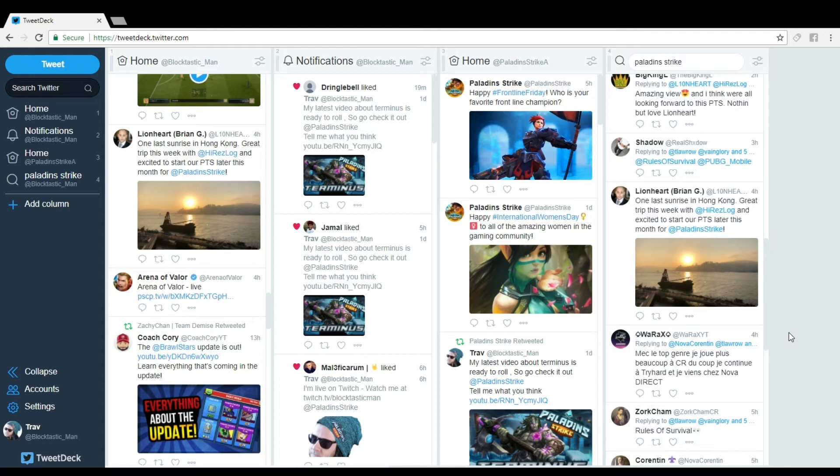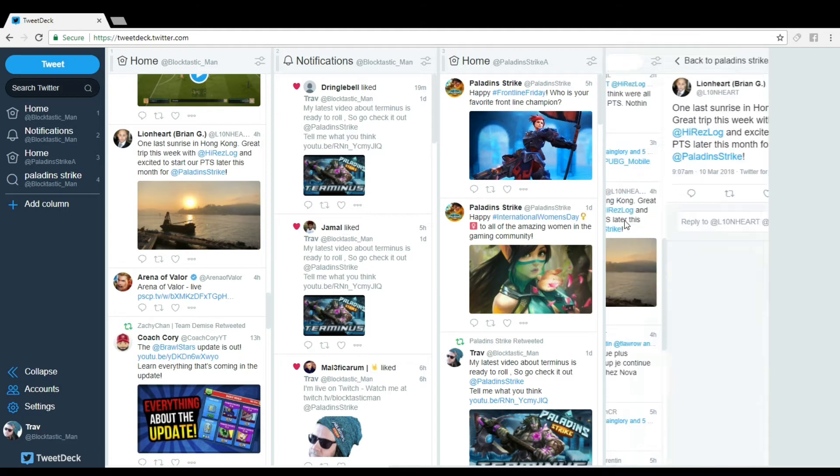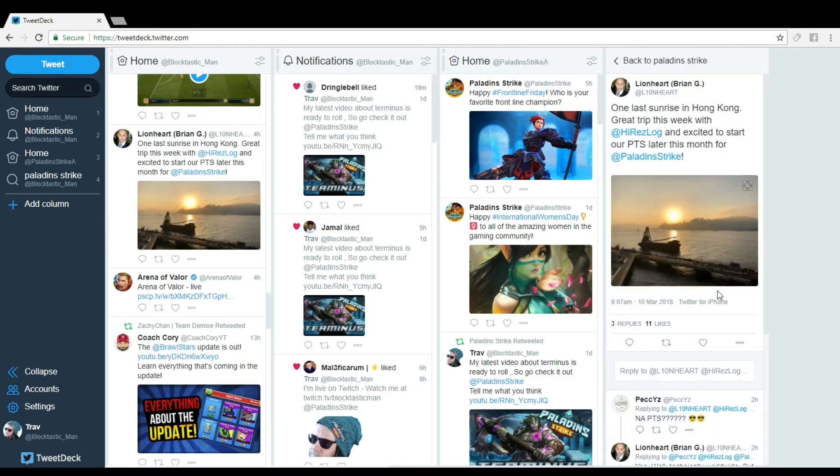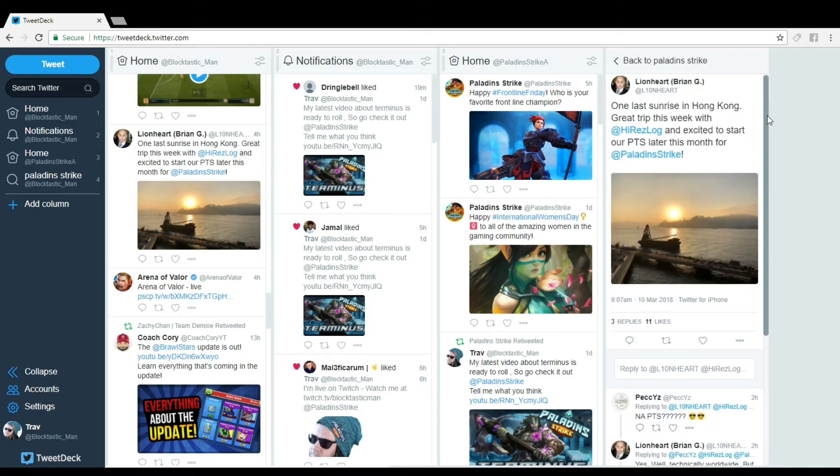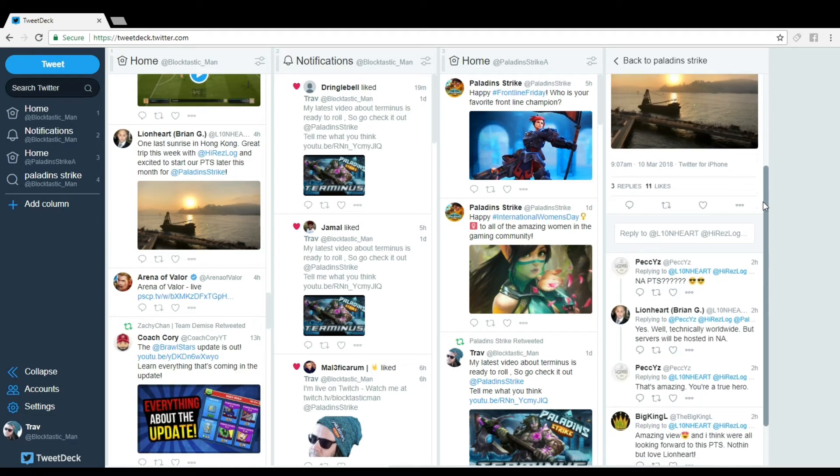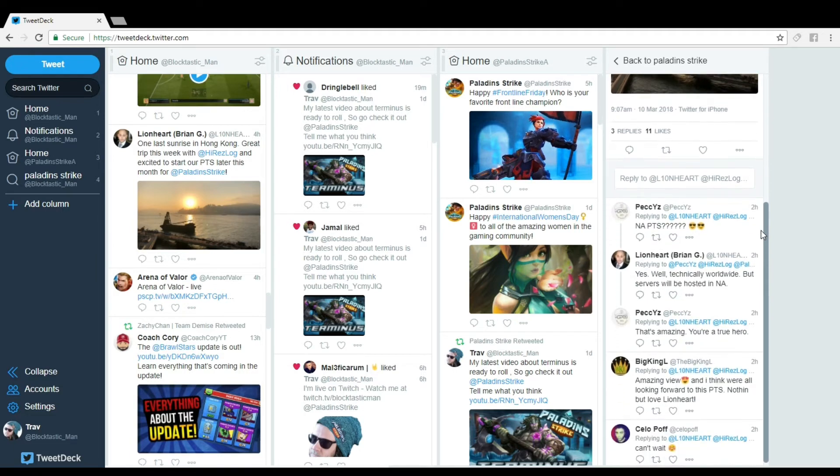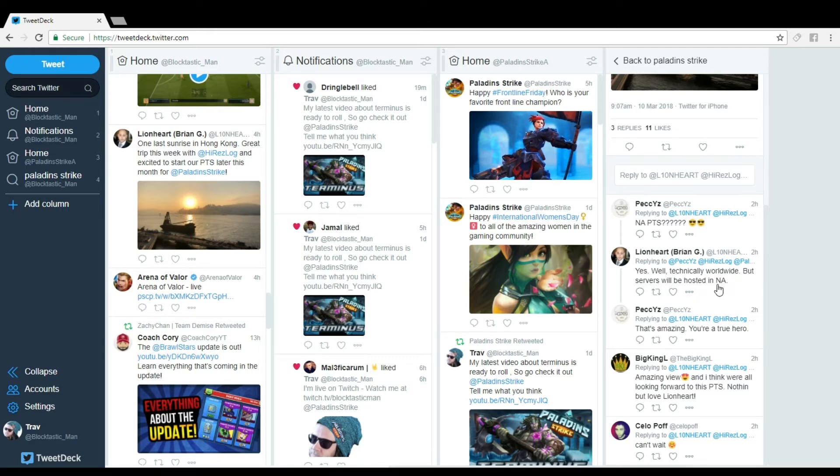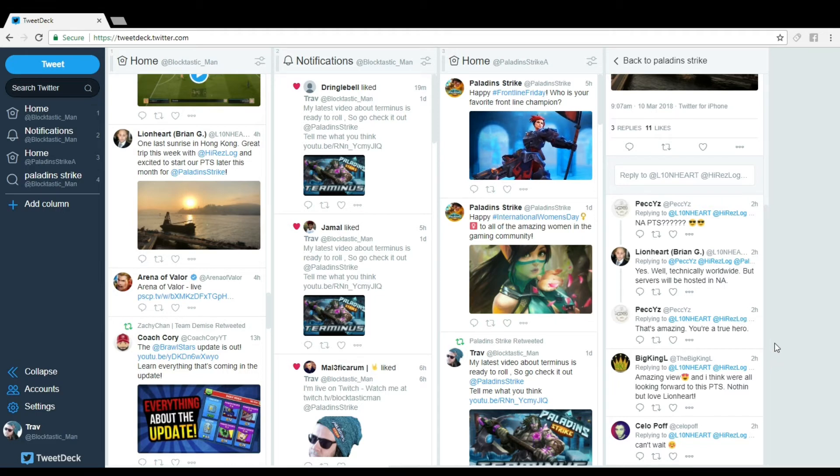There it is. We finally got the news a lot of people wanted. A lot of people are excited. You can come over here and have a look now. After he tweeted this out, people were asking about Northern America PTS, and he clarified that the public test server will be technically worldwide, but the servers will be hosted in North America. So now that we're going to have the test server in North America, you're going to get a whole lot more people playing this game.